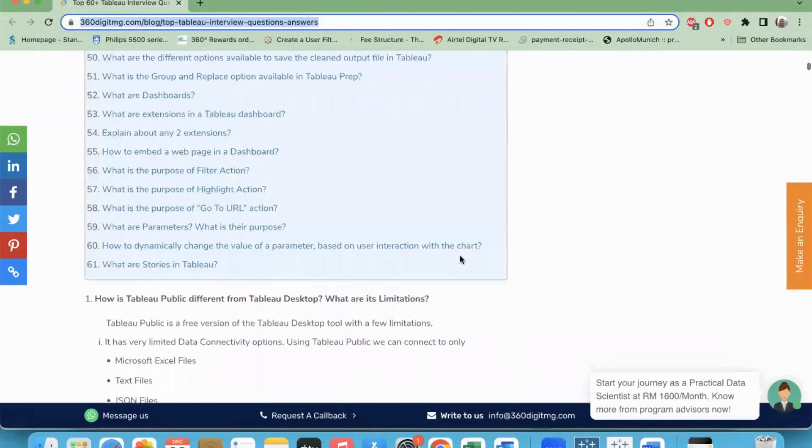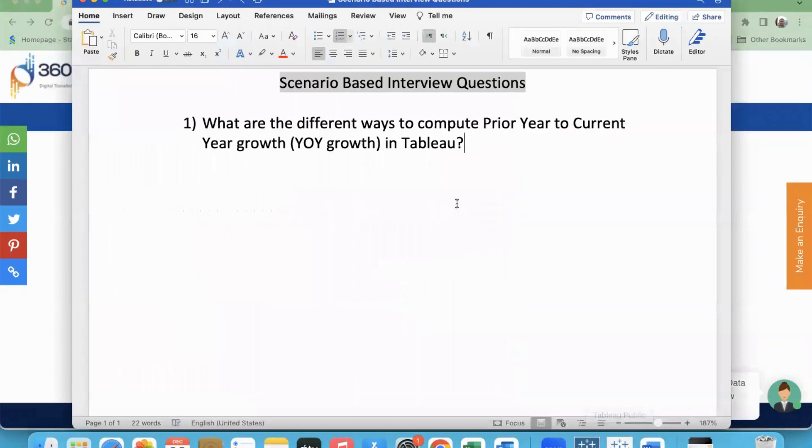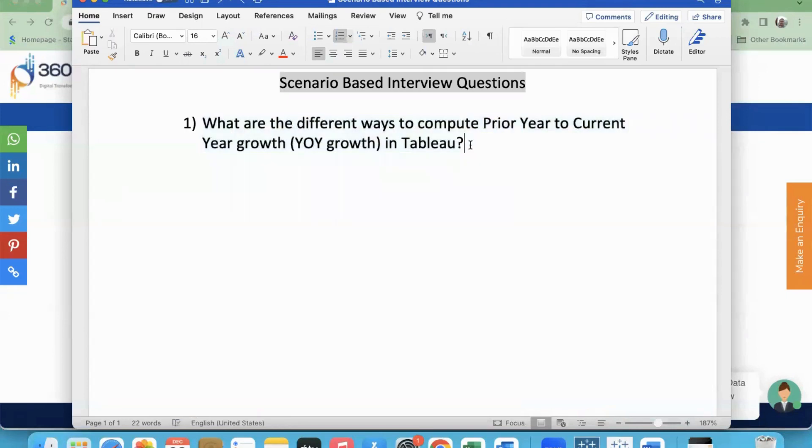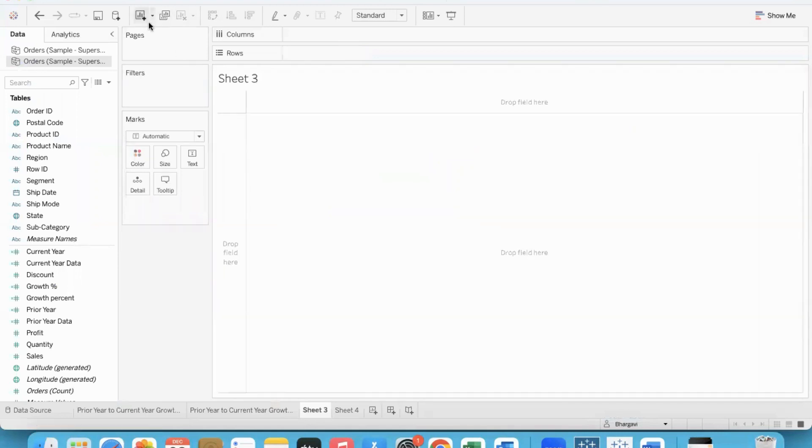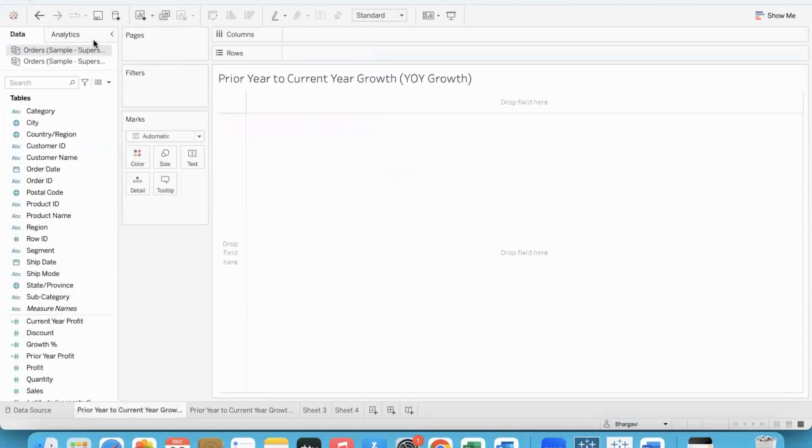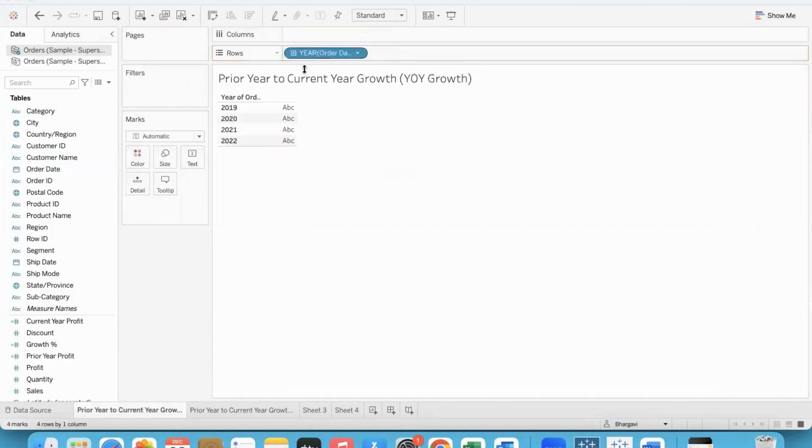Let's get started with today's question: different ways to compute the growth percent. Here, the version of Superstore that I have has data from 2019-2022.